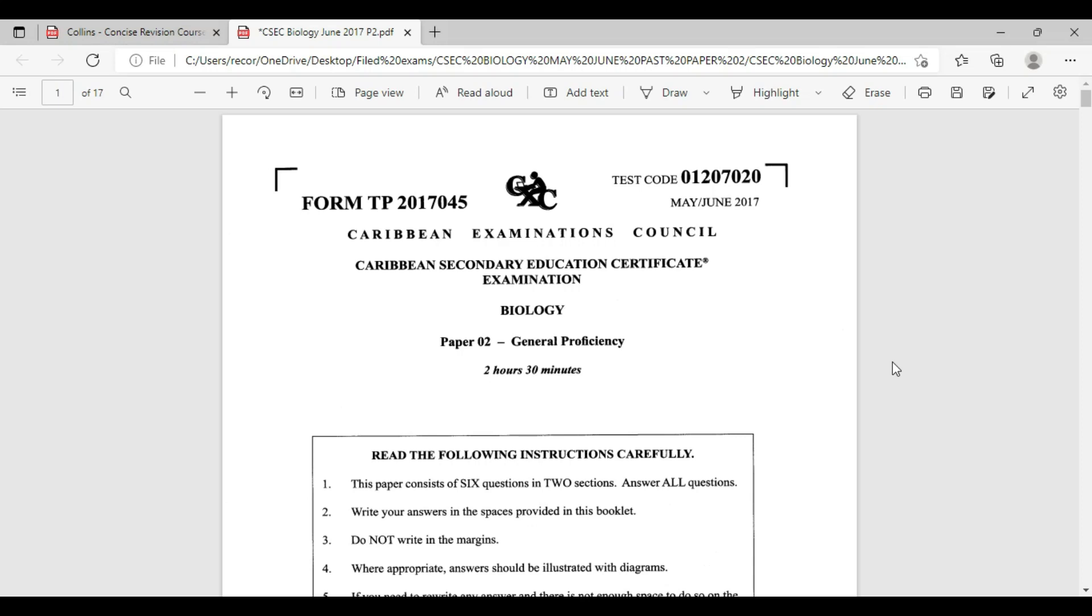Welcome to CSEC Biology TCP. I am Mr. Wilson from the TCP Academy. You can find us online at tcp-academy.teachable.com. You may also find us on YouTube at CSEC Biology TCP. You may also send us a mail at extremesolutionsja.com.